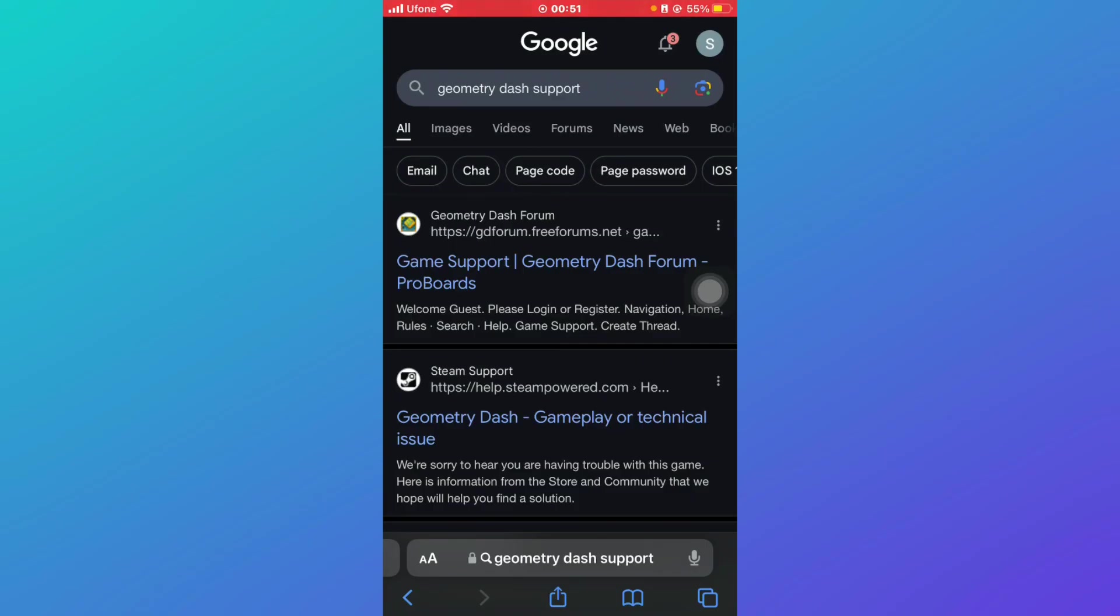These are some ways how you can fix the lag in Geometry Dash mobile. I hope your issue would be resolved. If you like this tutorial, give it a thumbs up and don't forget to subscribe.